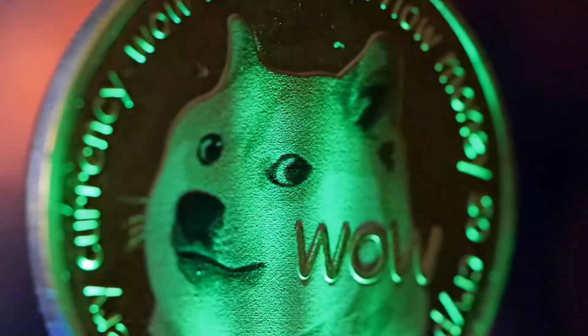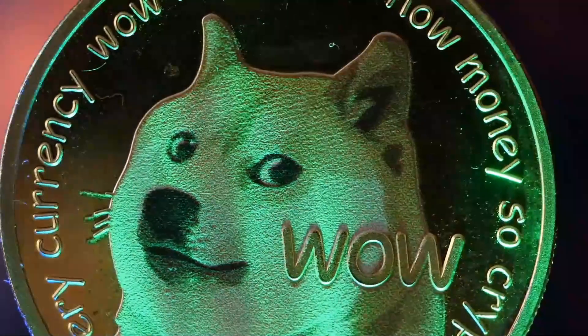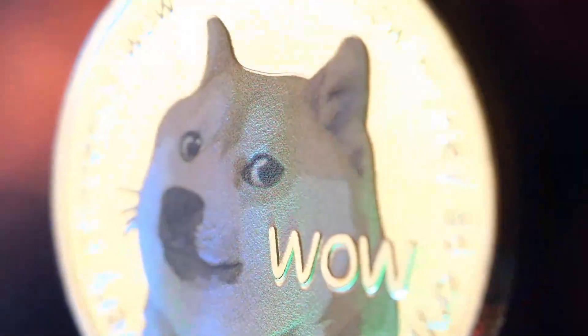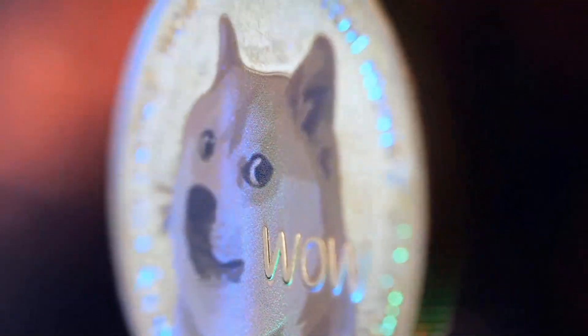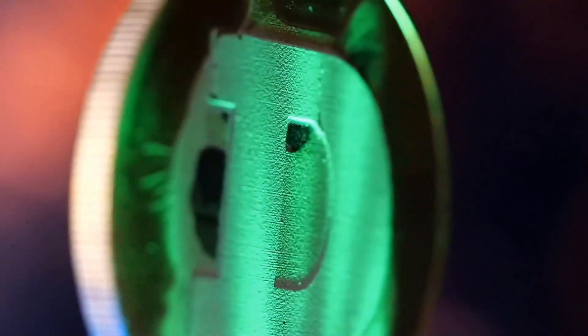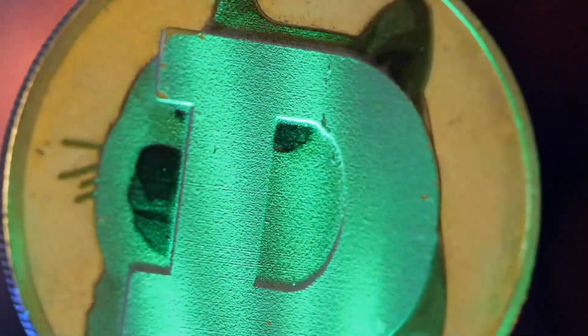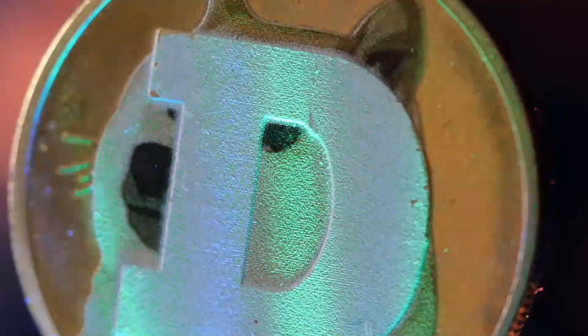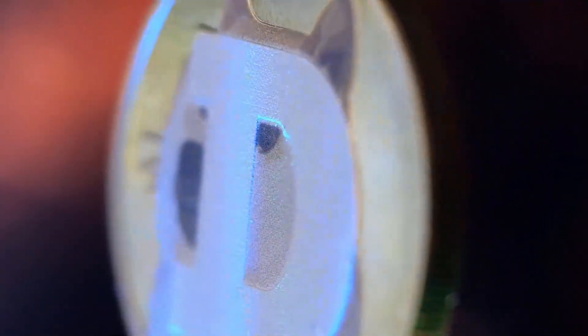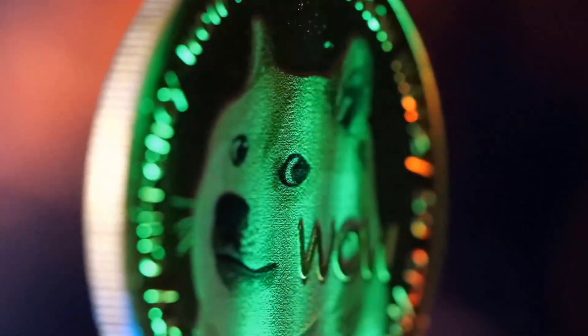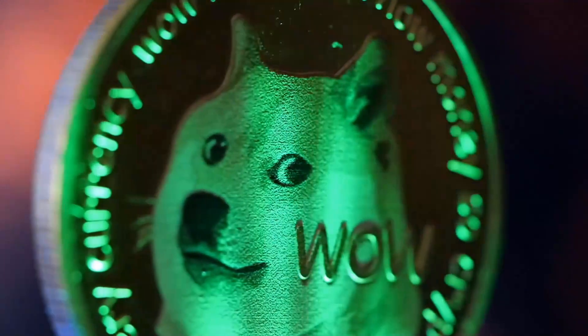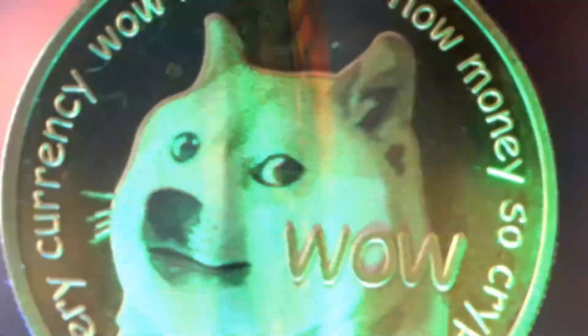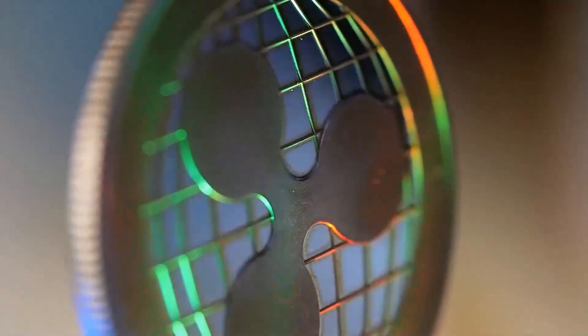The fall which had begun following the depeg of UST especially further bothered following mass liquidations and controls. Advertisers from the business are as yet bewildered over the fate of Terra classic lunk, in spite of mainstream thinking. Lock in as we decipher the conceivable lunk cost expectation for 2022 and then some.